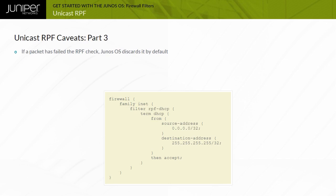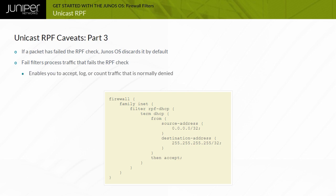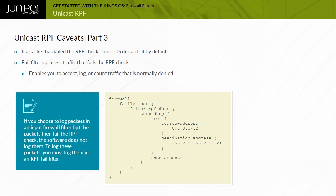When a device running Junos OS finds that a packet has failed the RPF check, it discards it by default. However, if you specify an optional fail filter, the device processes packets that fail the RPF check through that filter prior to discarding them. In the fail filter, you can perform all the actions and action modifiers available in any other firewall filter, including accepting the traffic despite failing the RPF check. Note that if you log packets in an input firewall filter and those packets fail the RPF check, the software does not log them — you must log them in an RPF fail filter.